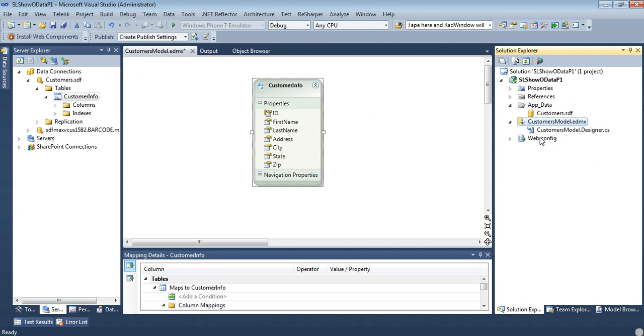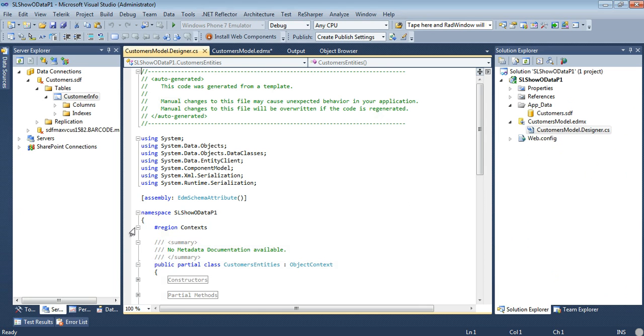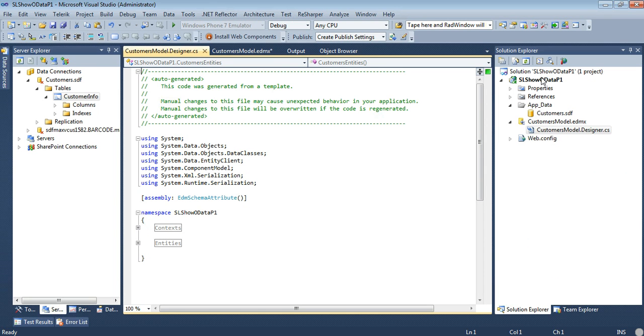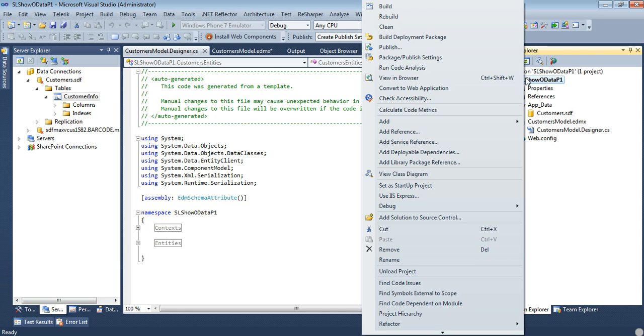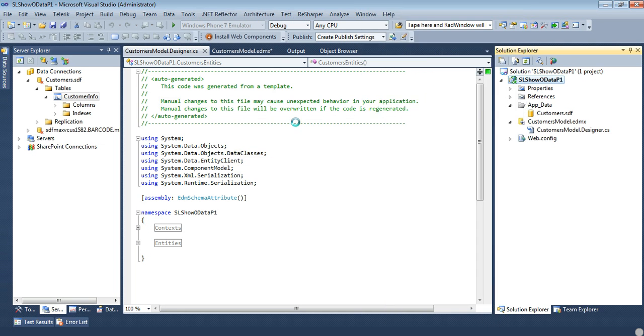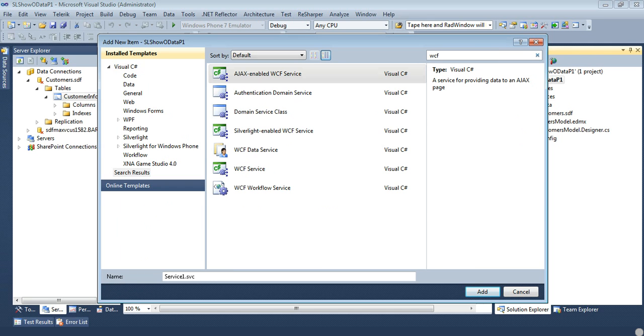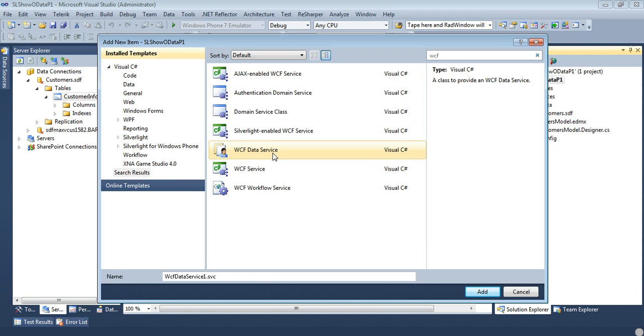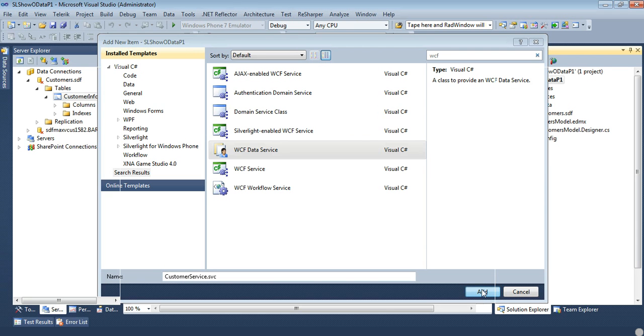So now I'm going to show you this looks good. Looks like it generated what we need. So now that we have that we're going to actually create our WCF data service. So right click on our project again. Go to add and go to new item. I'm just going to look for WCF and you see we have a WCF data service. Let's go ahead and name this customerservice.svc and let's hit OK.